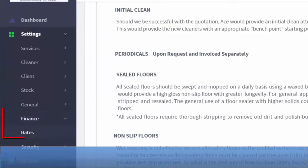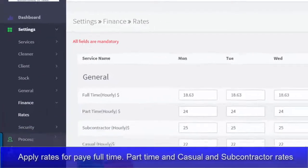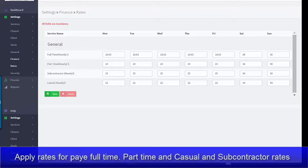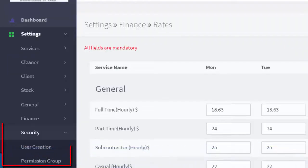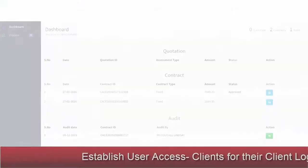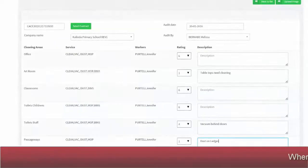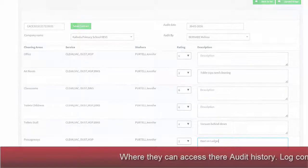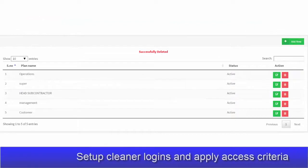Under Finance, you can apply the rates that are required for the quotation program for the subcontractors and cleaners. The Security Menu allows you to create user access to specific components of the software, such as the client portal, which will allow the client access to information such as audit history, complaints, etc. You will also set up access for staff, cleaners and nominated Administration staff members.